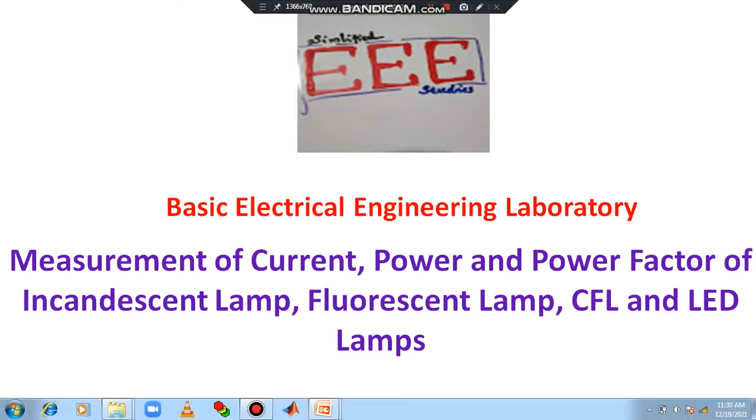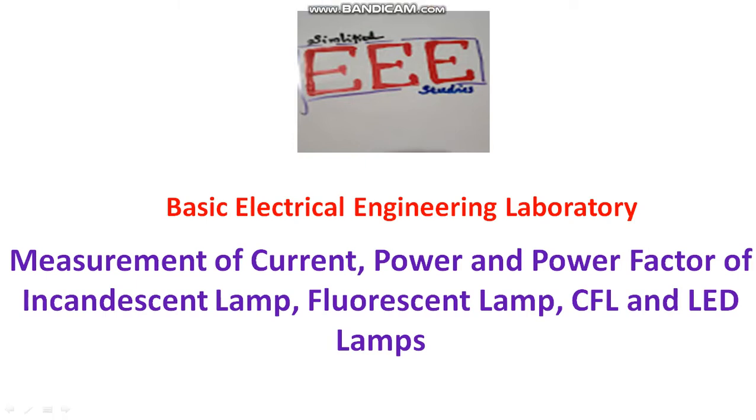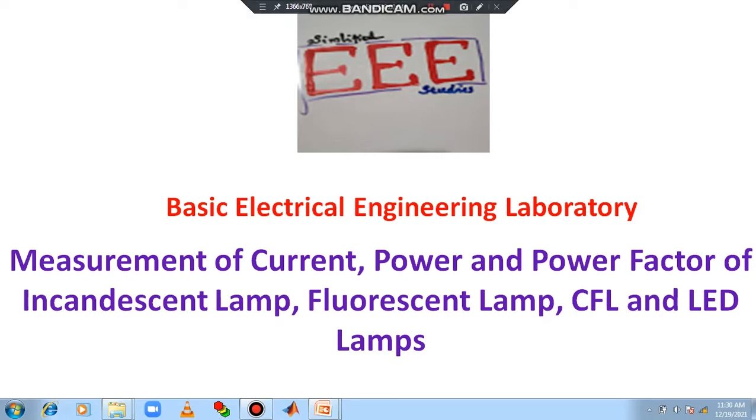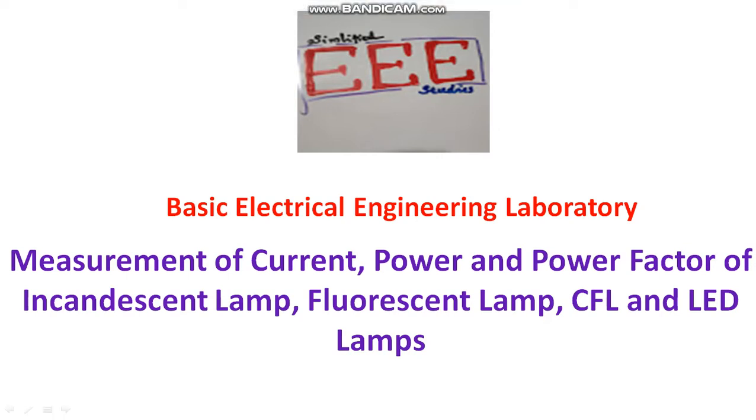Dear all, welcome to the playlist of basic electrical engineering laboratory. In this video, I will be discussing how to conduct an experiment on measurement of current, power, power factor of incandescent lamp, fluorescent lamp, compact fluorescent lamp and LED lamps.